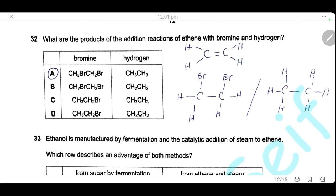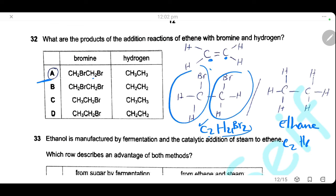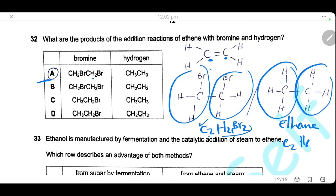Question 32. Which are the products of the addition reaction of ethene with bromine and with hydrogen? Adding bromine to ethene across the double bond gives one bromine atom on each carbon, producing C2H4Br2 (1,2-dibromoethane). Adding hydrogen to ethene converts it to ethane, C2H6. The correct answer is A: CH2BrCH2Br and CH3CH3.